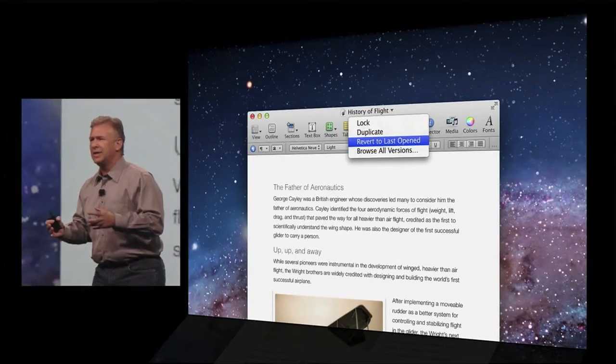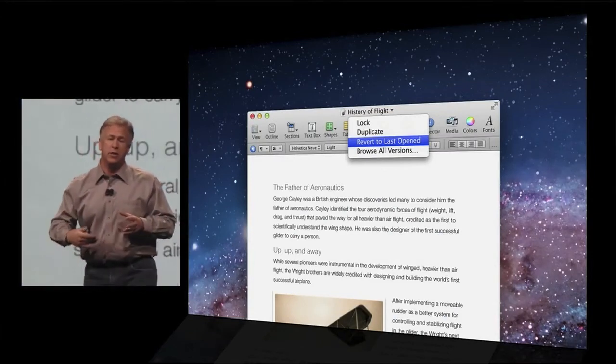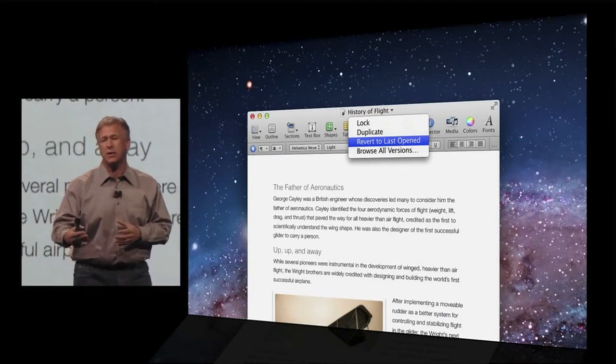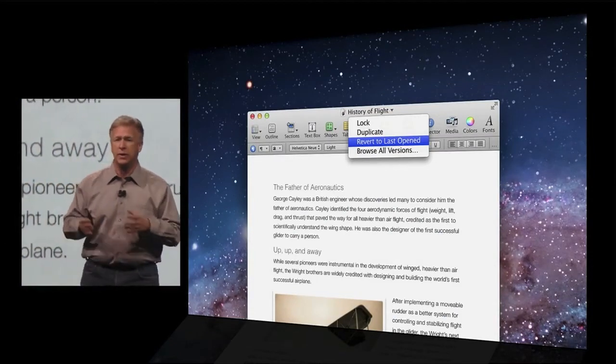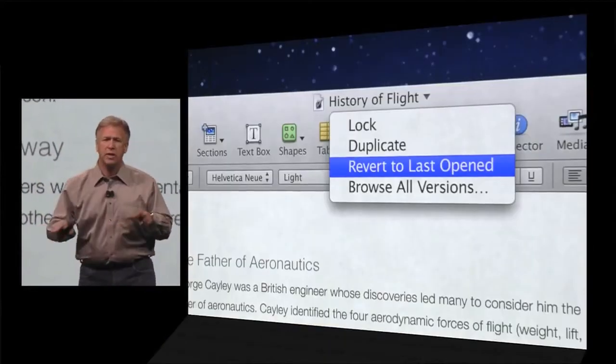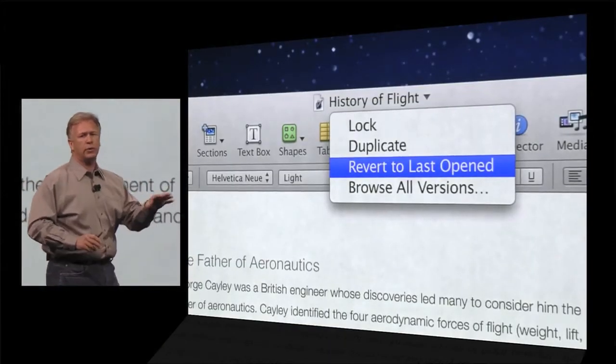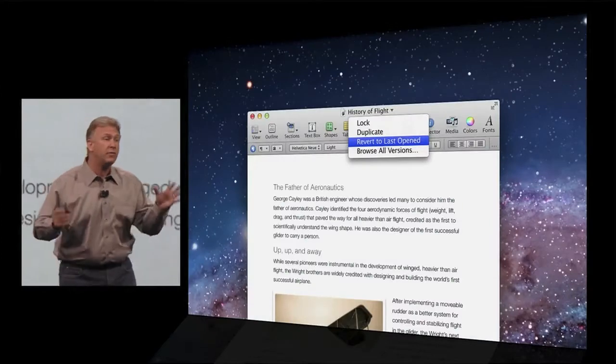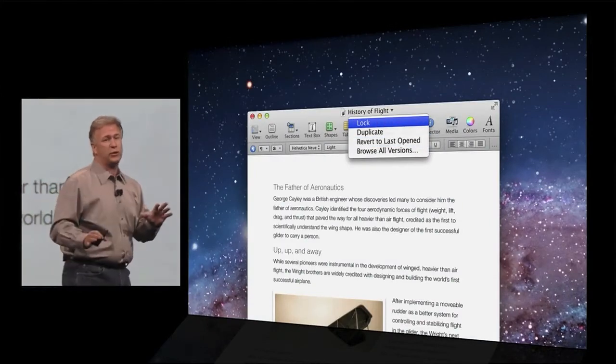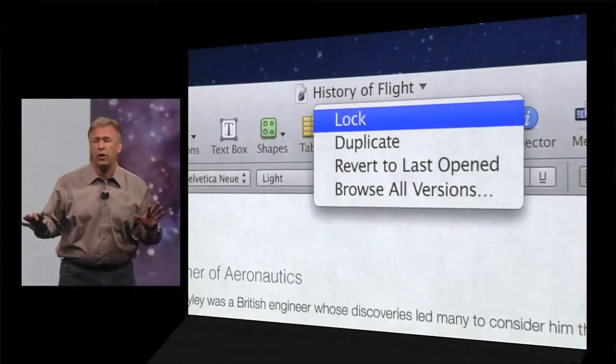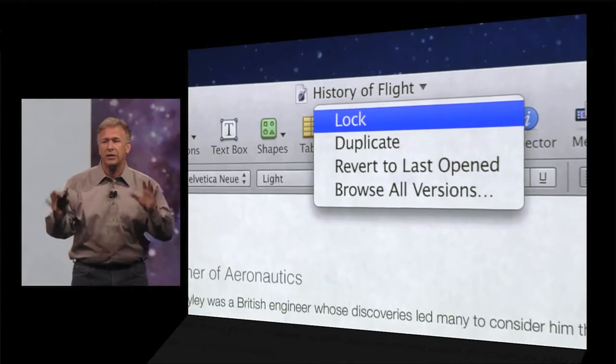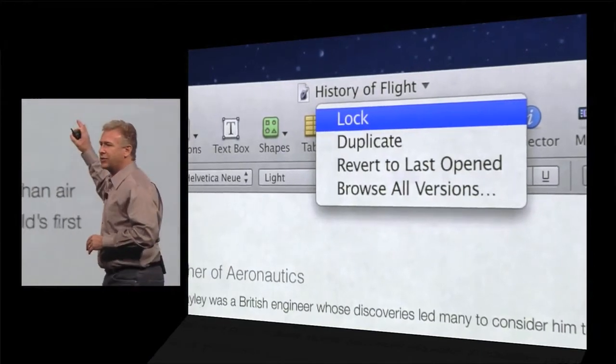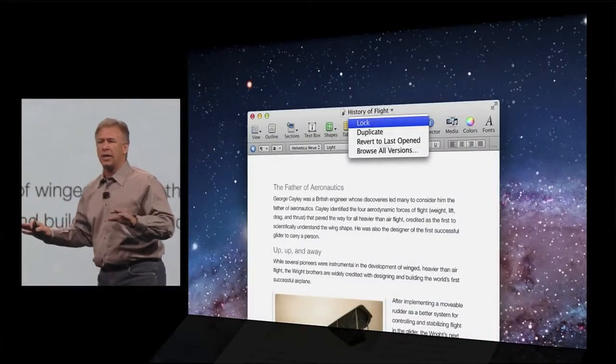So if you zoom in on the title bar of your documents, you'll see the name of your document is actually a menu now that you can tap on and take advantage of the power of autosave. For example, let's say you're doing work and you don't like the work you did and you're worried it got autosaved over what you liked that you had done previously. Well, now you can just select revert to last open and get back to where you were when you started. Or maybe you love the changes you've made and they're exactly what you want. You don't want it to ever get autosaved over again because it's perfect the way it is. You can just select lock and now your document's locked. It's like a template and nothing can ever change it.